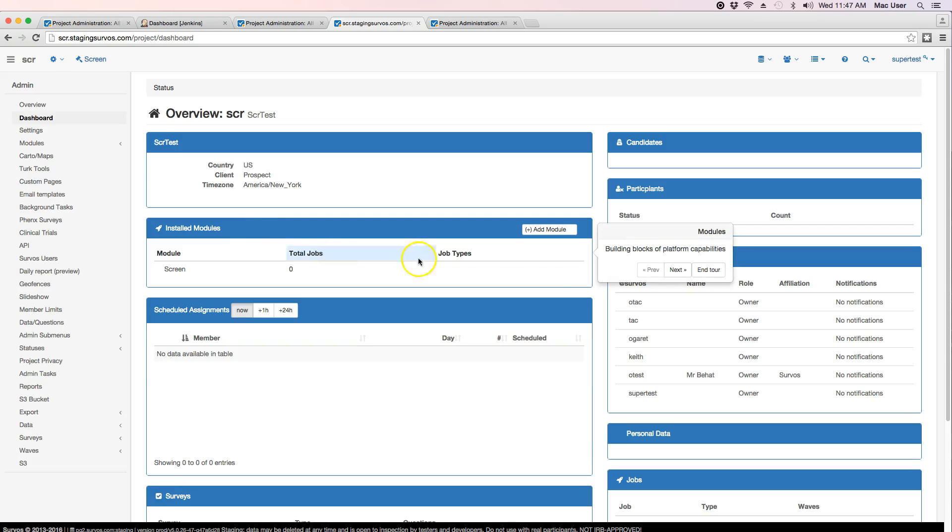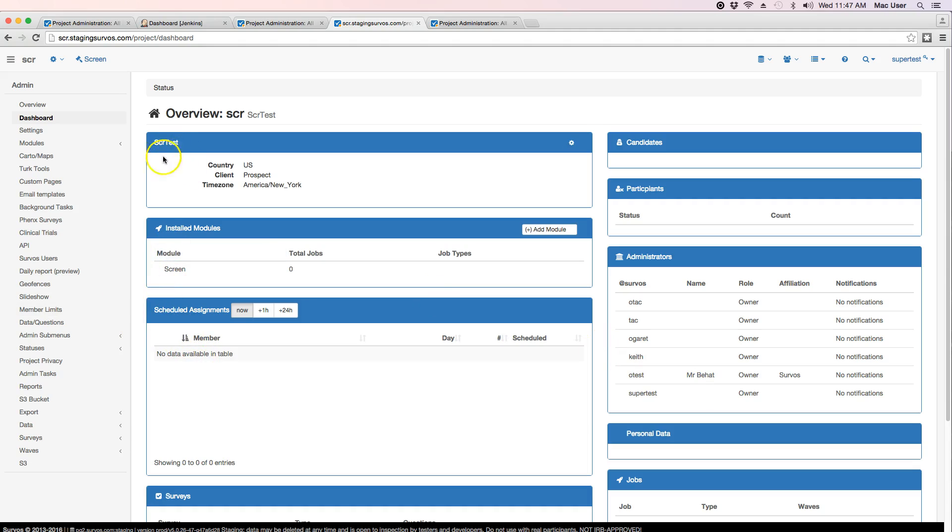Now we have a bunch of owners that are here as well as a module that's installed, which is the screener module.